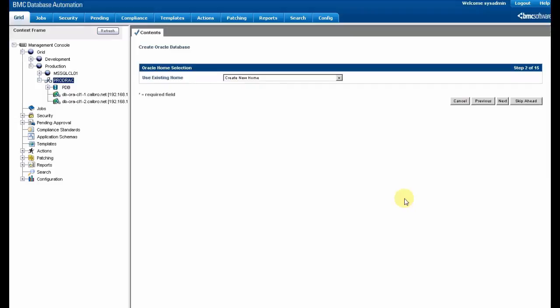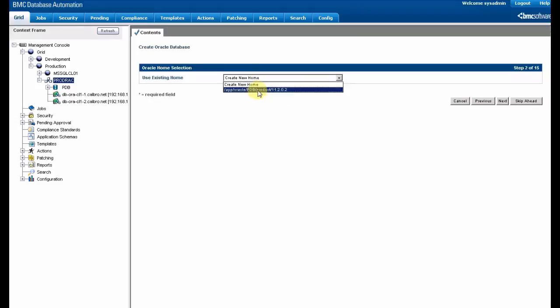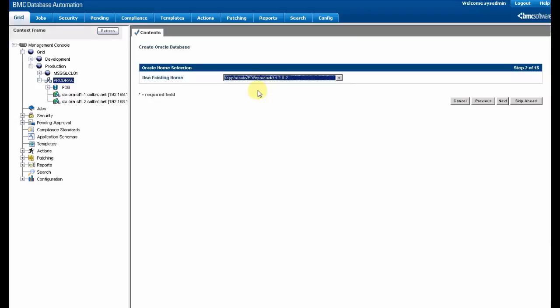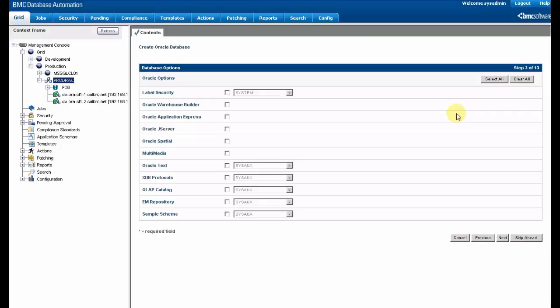We have the choice at this point to create a new home or to use an existing one. The administrator can select the additional Oracle software that are going to be installed at the same time.